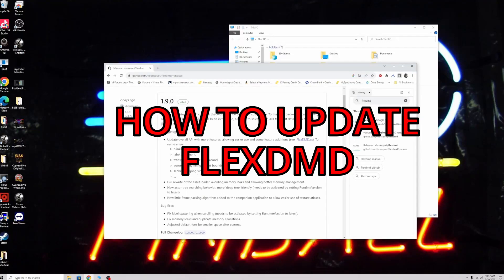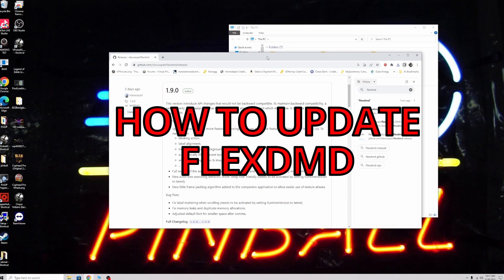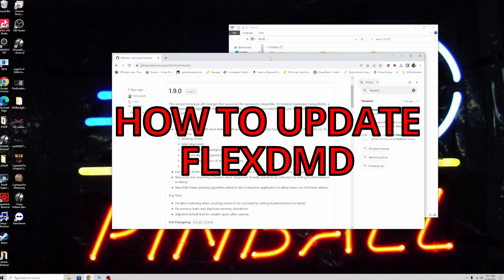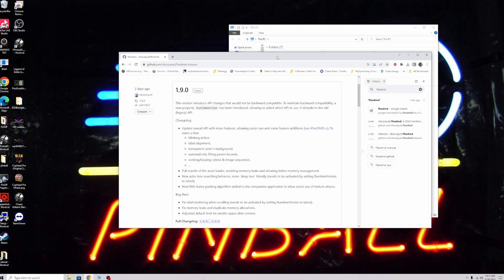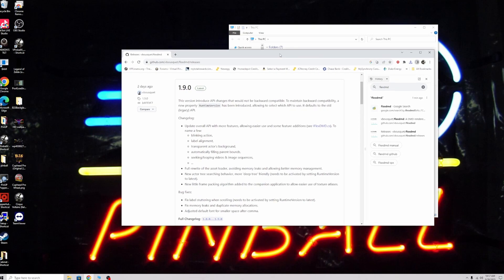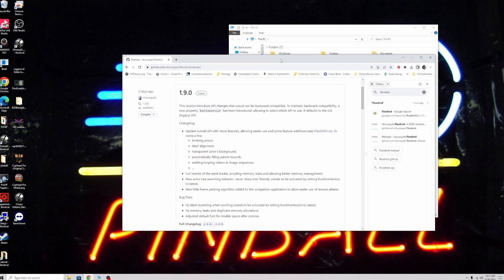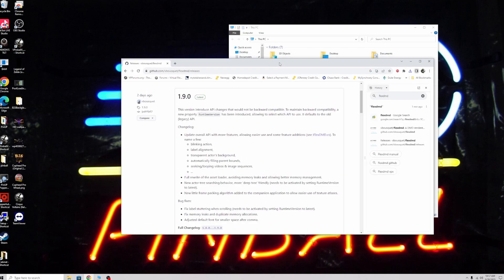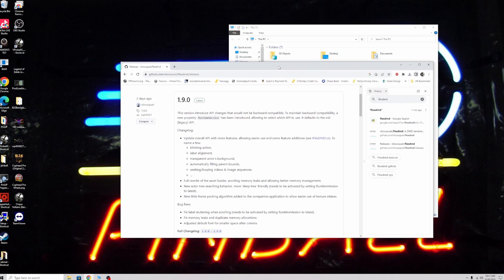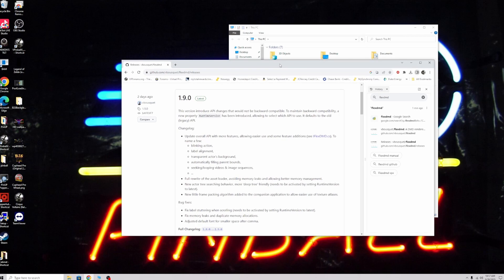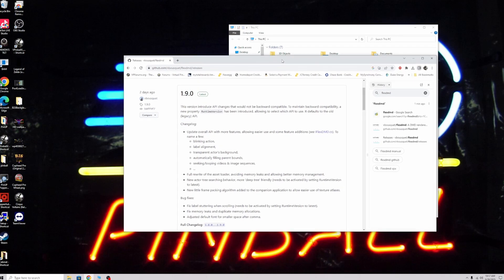I'm going to make a quick tutorial video on FlexDMD. If you're having issues after doing the update, or if you just want to update FlexDMD, a new version just came out two days ago.